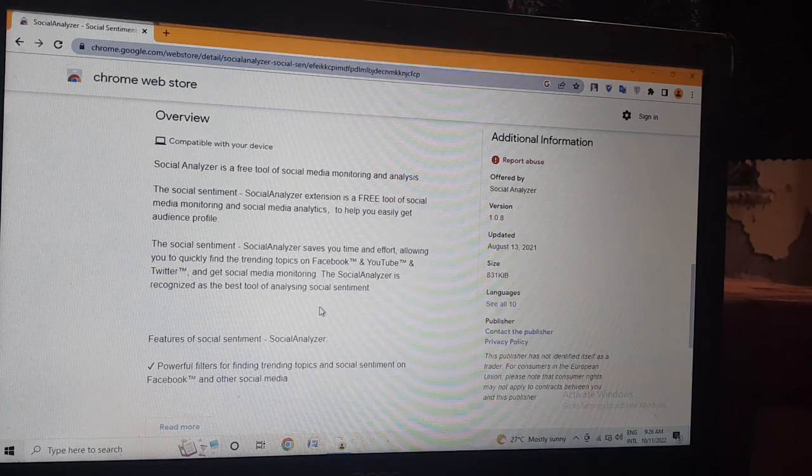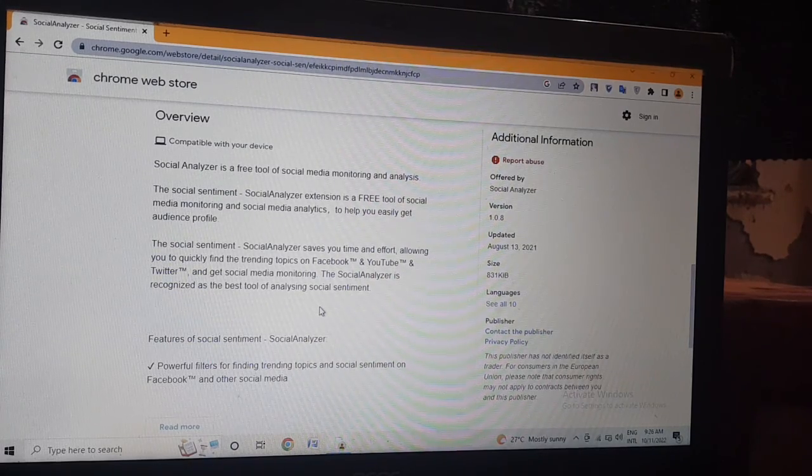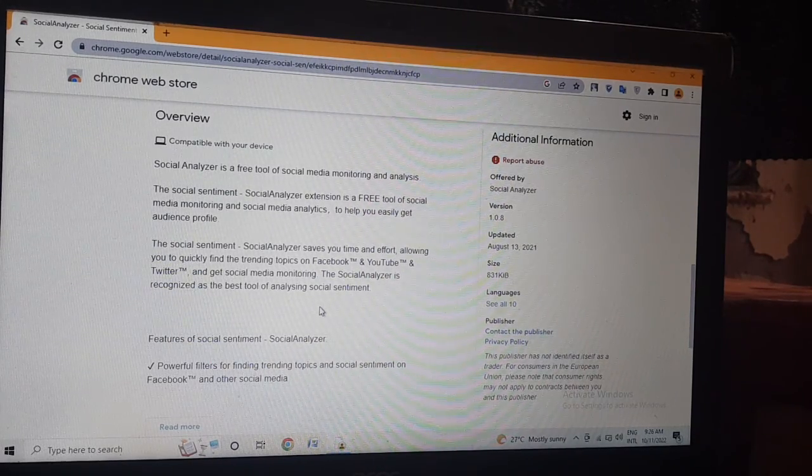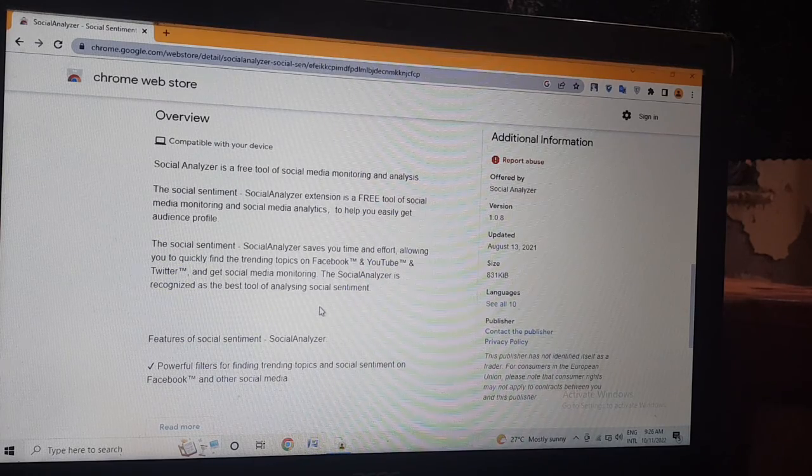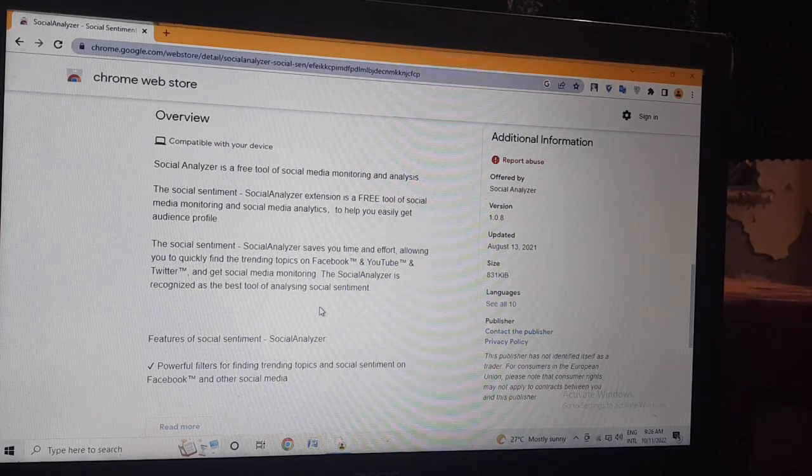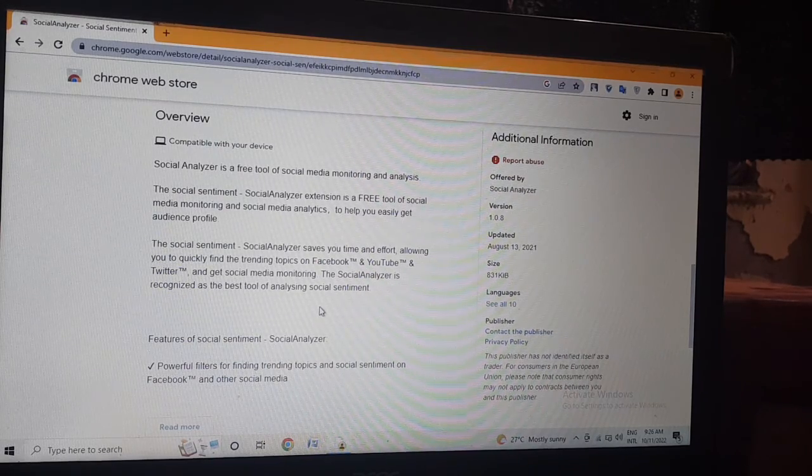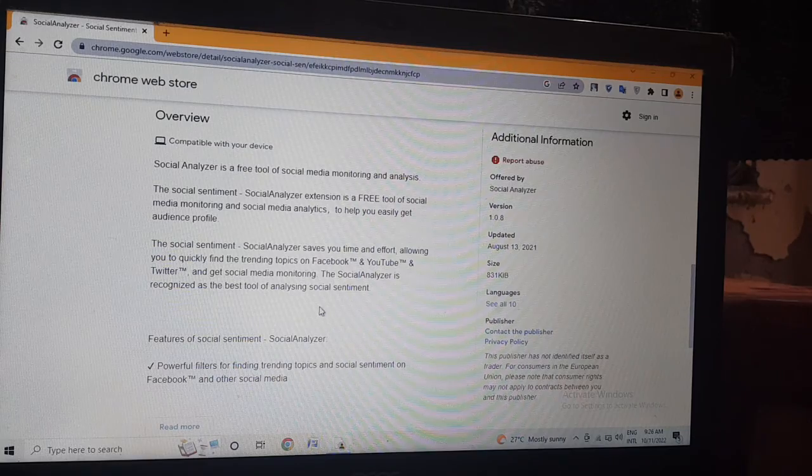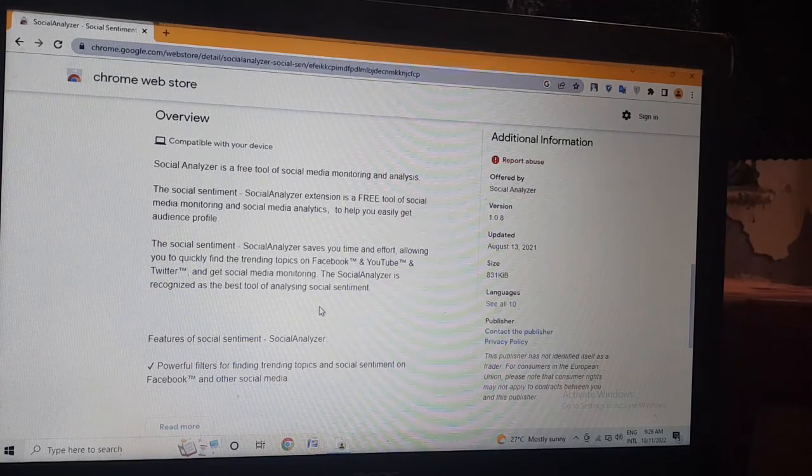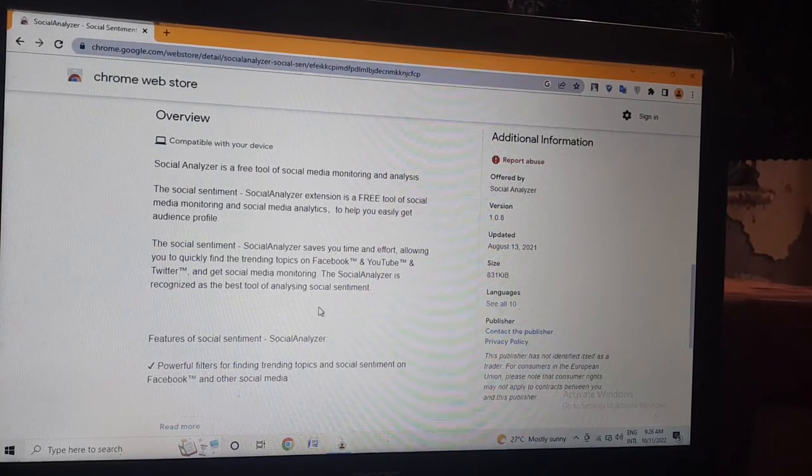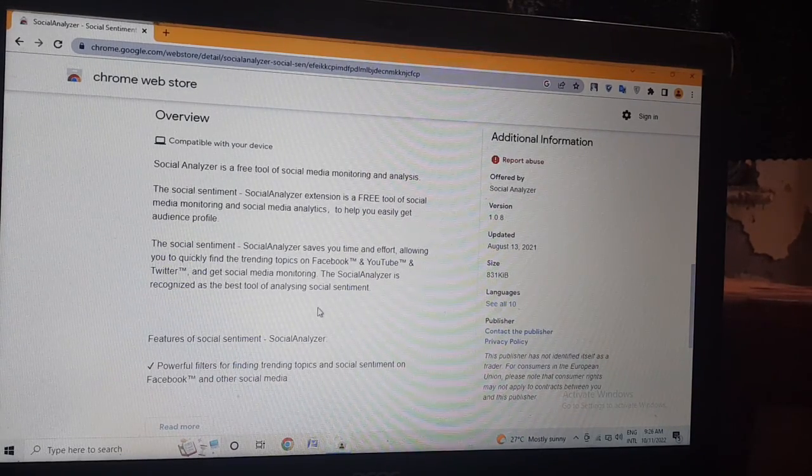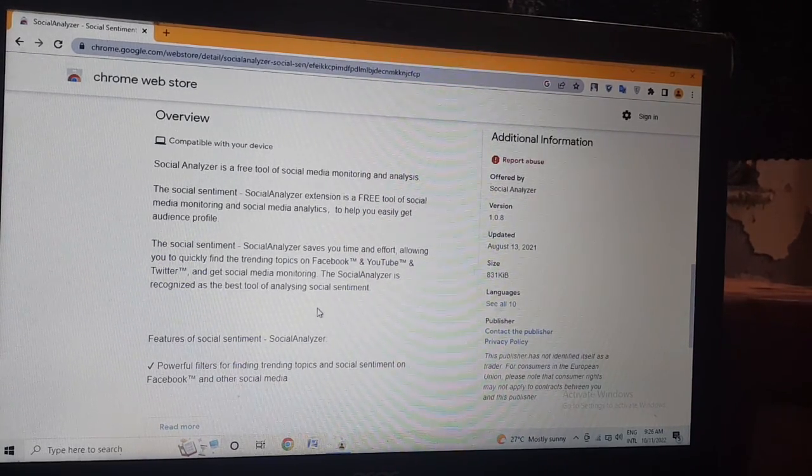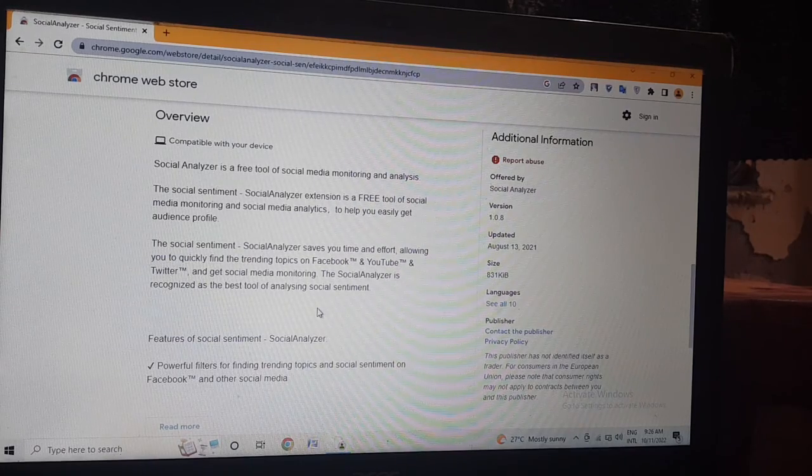Social Analyzer saves your time and effort, allowing you to quickly find trending topics on Facebook, YouTube, and Twitter. Additional information offered by Social Analyzer.